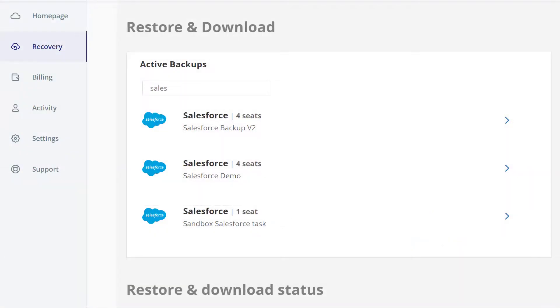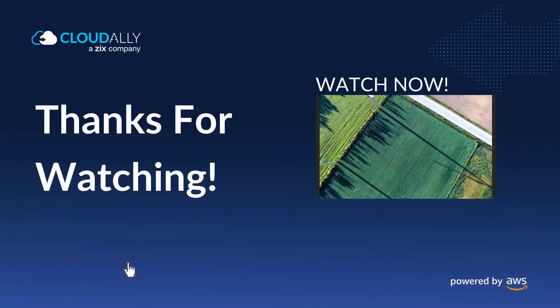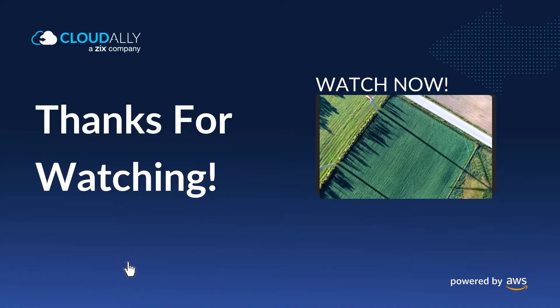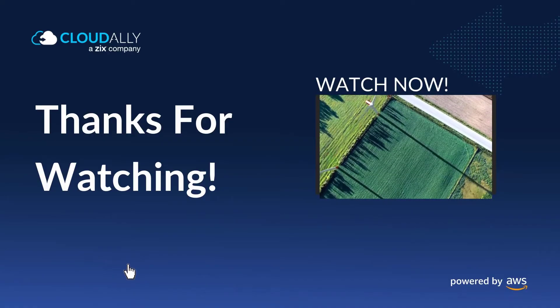That's it for now. In this video, Cloud Ally users learned how to restore Salesforce metadata types.